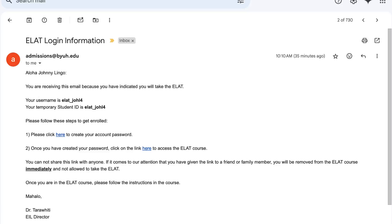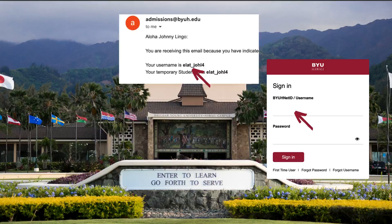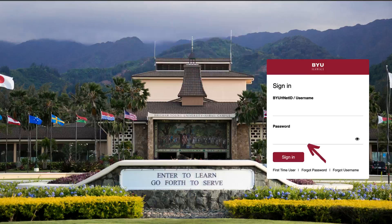Once you have successfully created your password, return to the email and then click on the hyperlink in step 2. In the sign in section, enter your username — which you can find in the email if you are unsure — and then enter the password you just created. Click sign in.